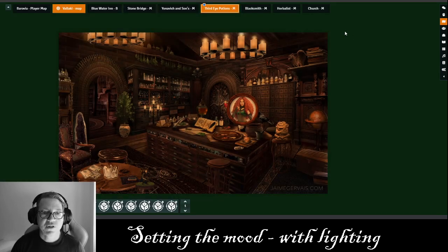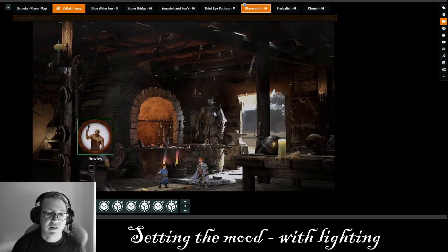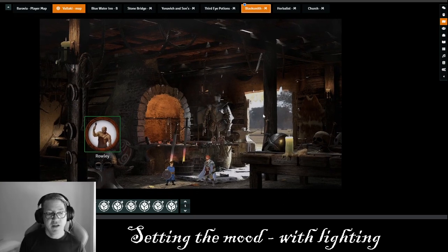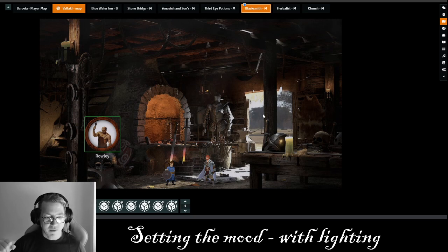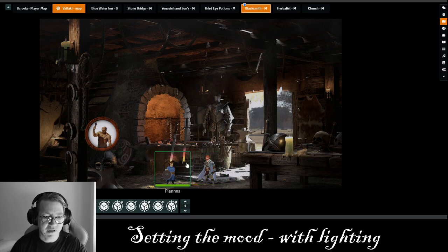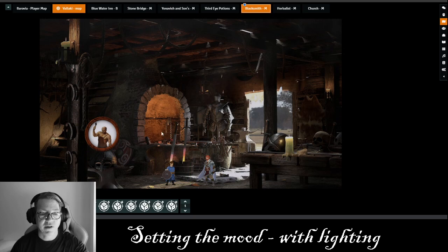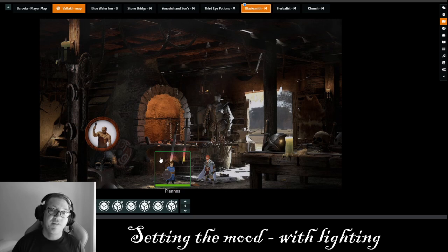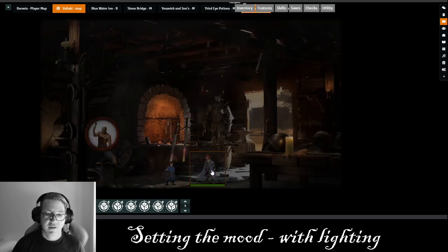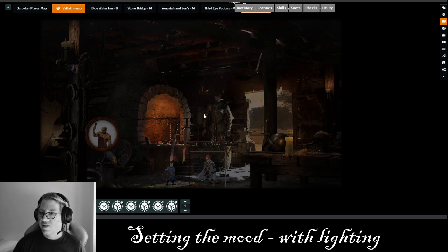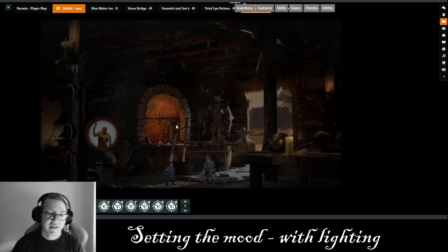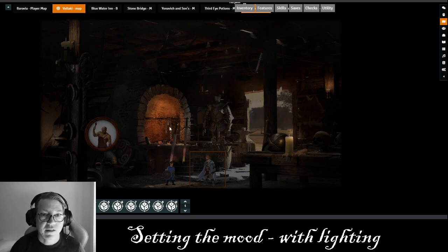The next one is the blacksmith — another static photo. I wanted to create some fire coming out of that really hot area where he's been working on the anvil. There's an anvil here and he's got a hot sword sitting in a bucket. Let's see first what it looks like from the player's perspective. I've got a couple of the candles lit and you can see it's kind of lighting up the coals inside of this kiln that the blacksmith is using.